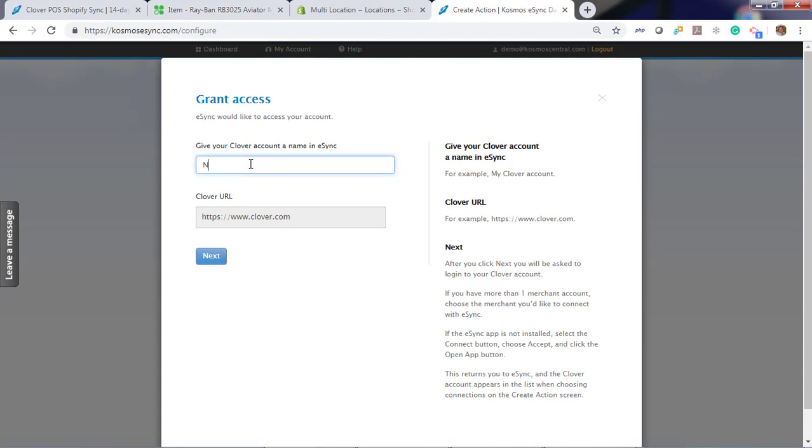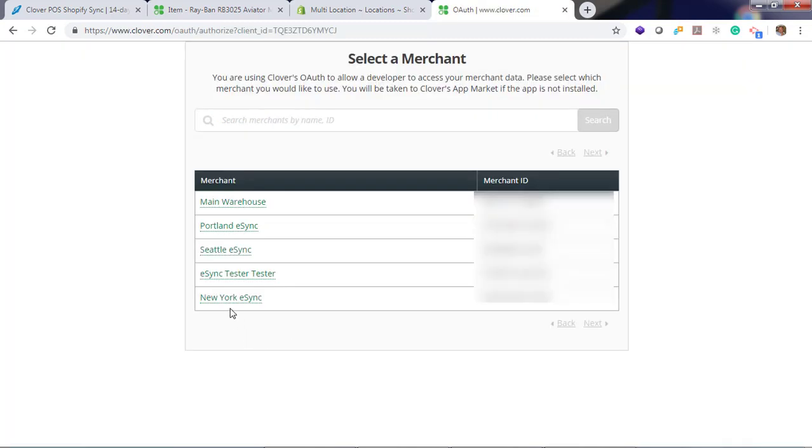Name it New York. Click Continue and choose your New York location.